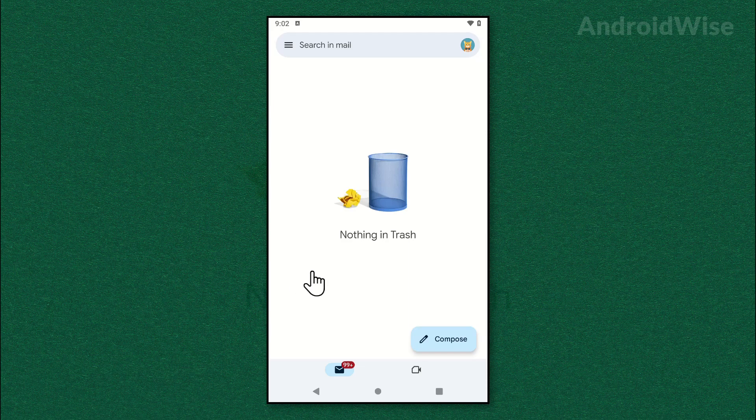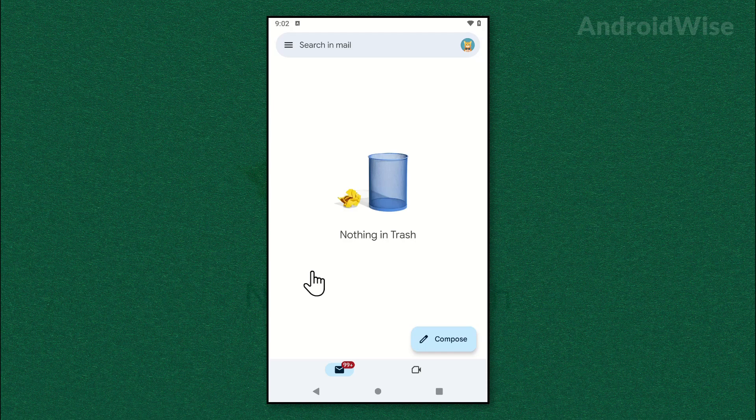That's it. This is how you can clean your Gmail inbox on your phone. I hope the video helped you. Please like the video, it helps me out. Thank you.